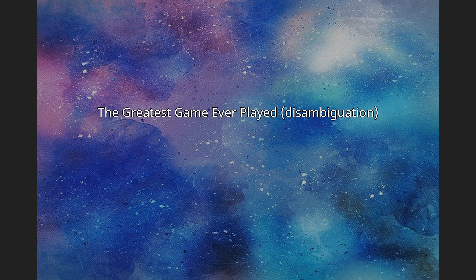The Greatest Game Ever Played is a 2005 film based on the life of Francis Ouimet.